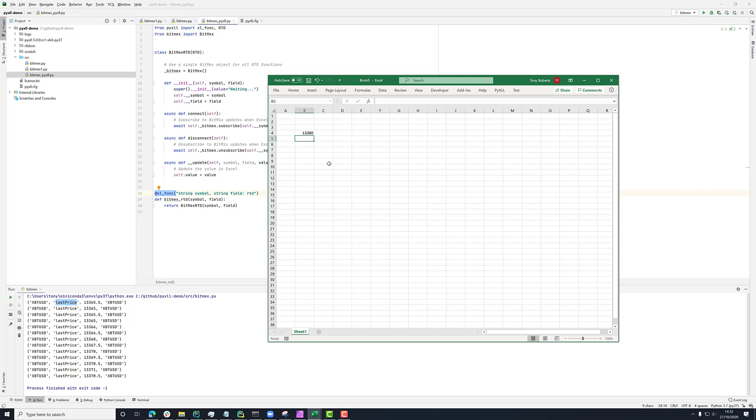So every time we're getting something from the BitMEX web socket thing, it's feeding through into this RTD thing, setting value here, and then that's updating that.